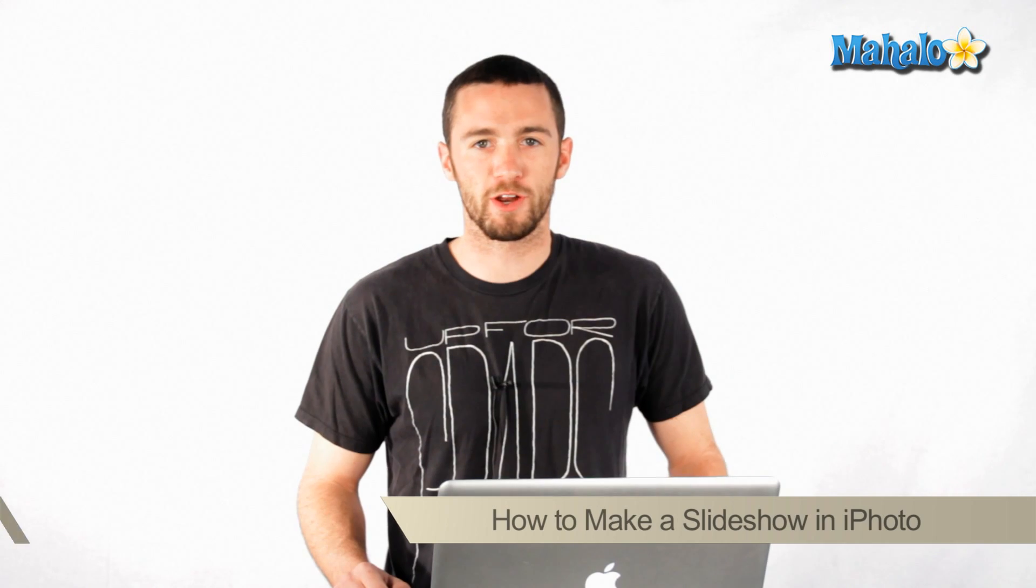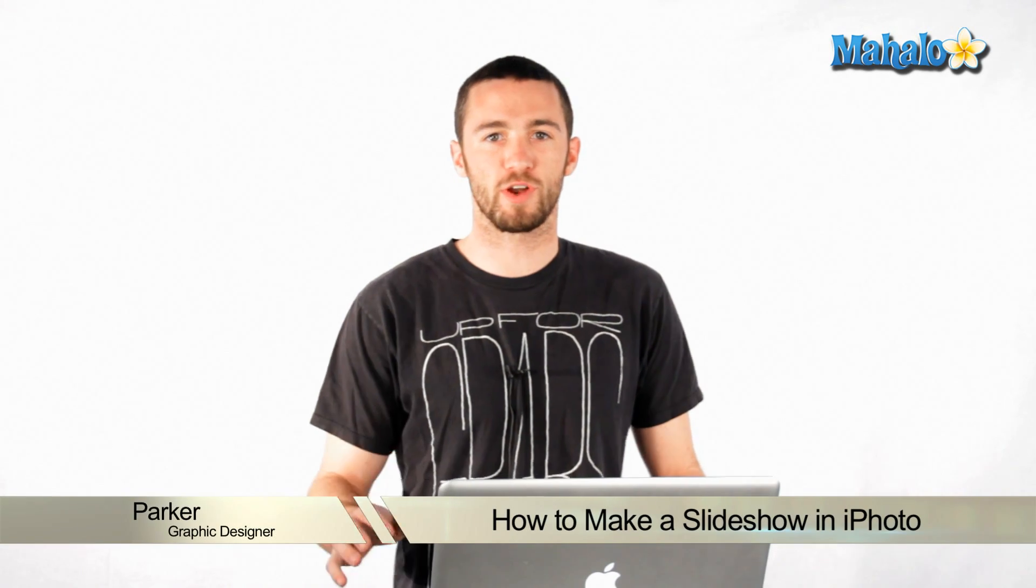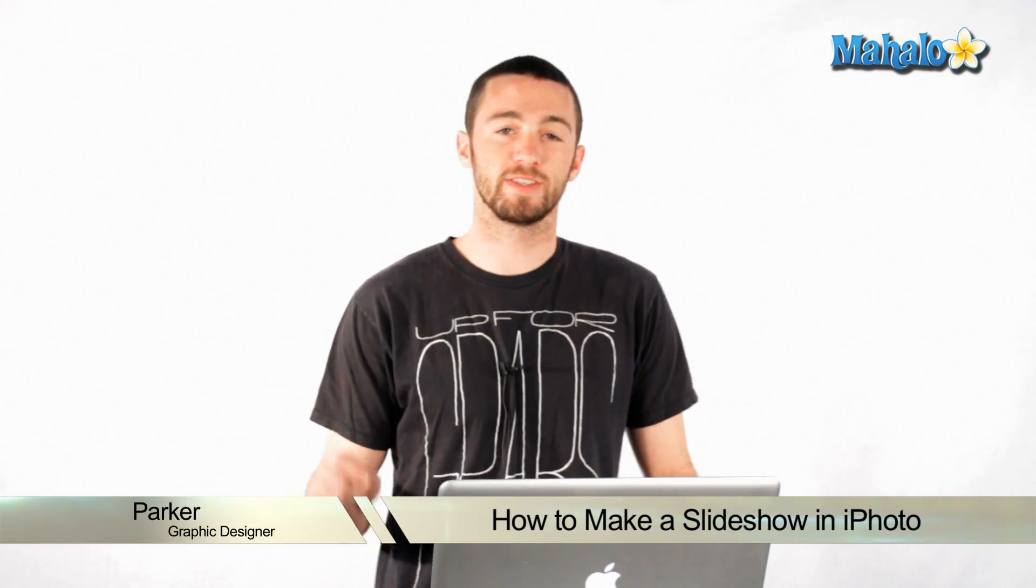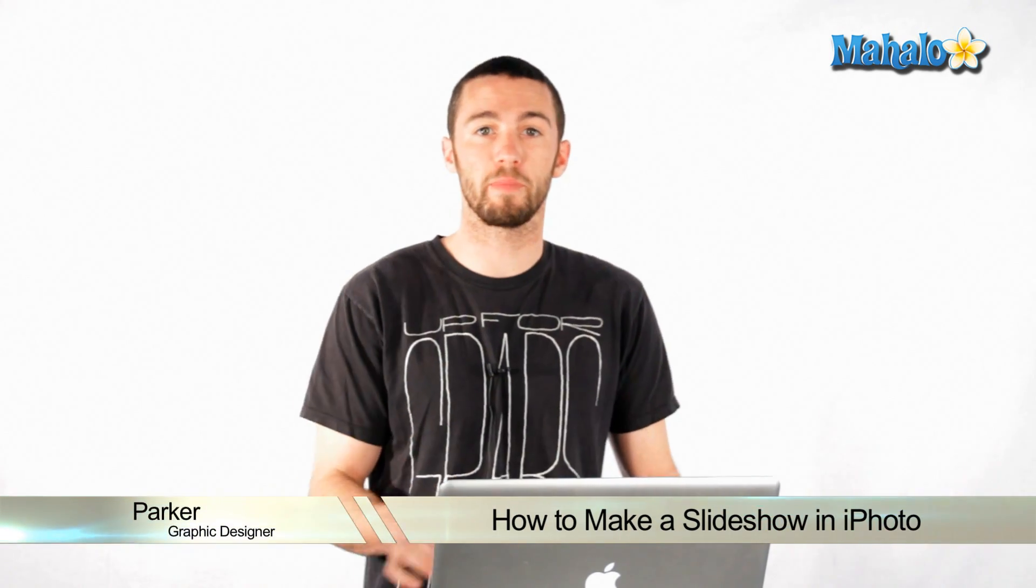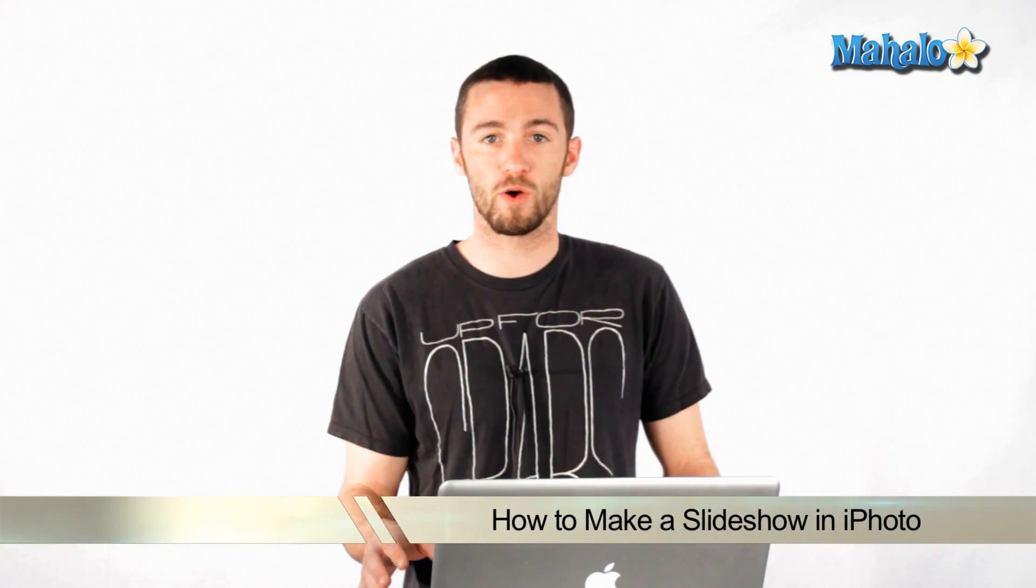Hey, how's it going? My name is Parker. I'm a motion graphics designer. Today I'm going to teach you how to make a slideshow using iPhoto. It's pretty cool stuff. They make it really easy.